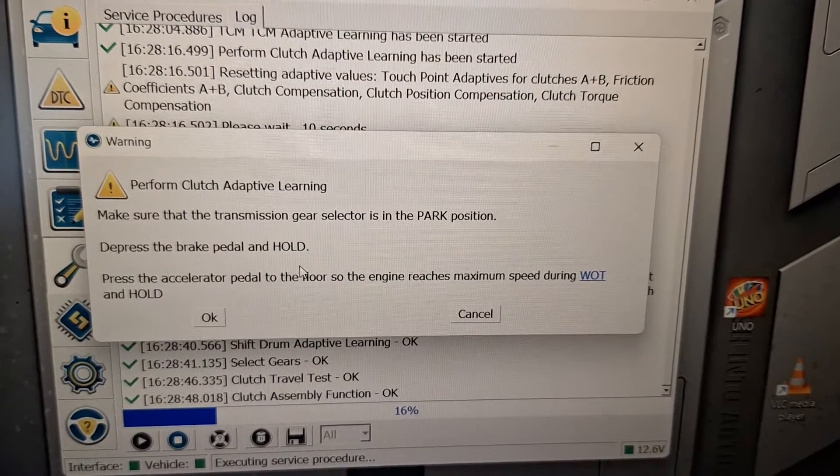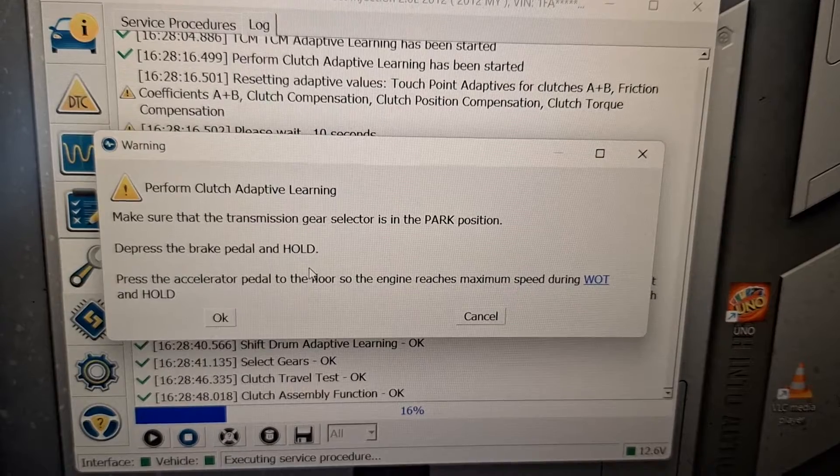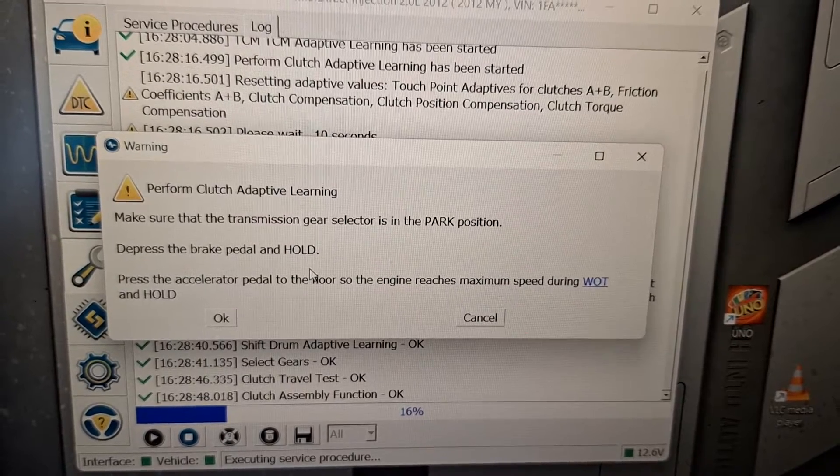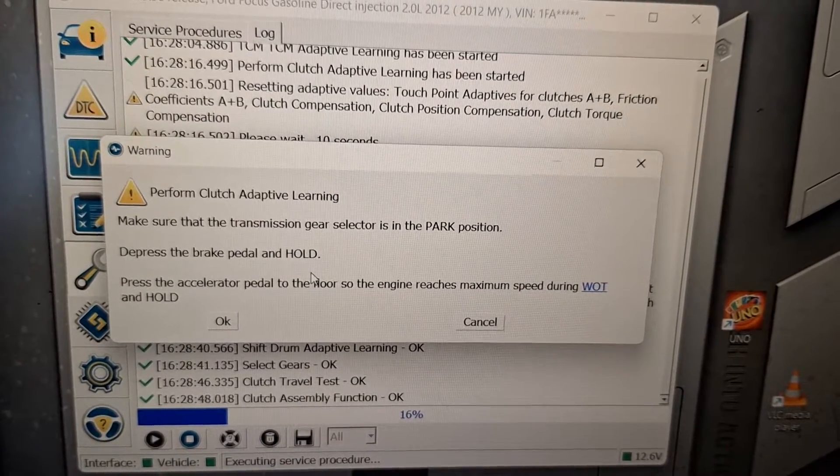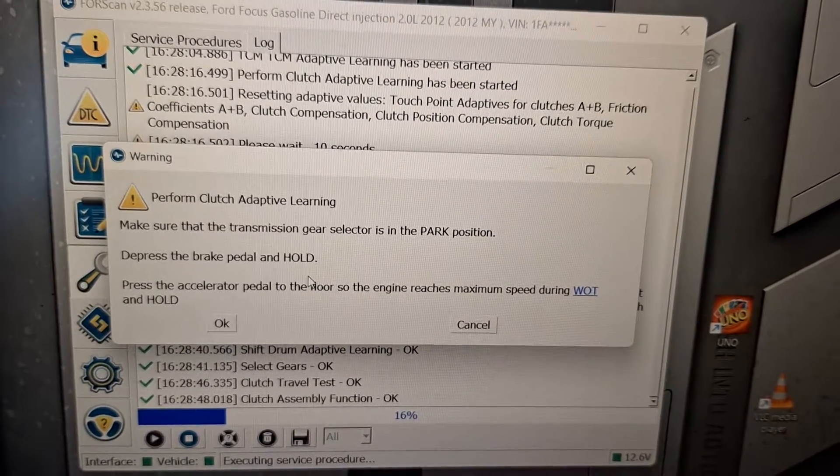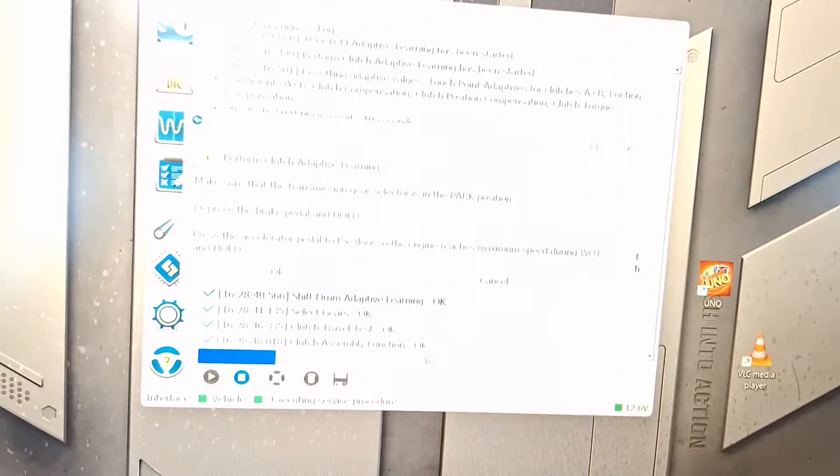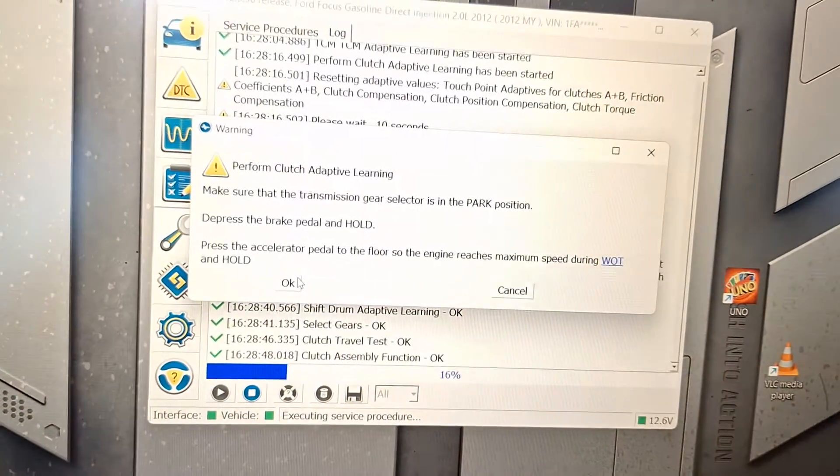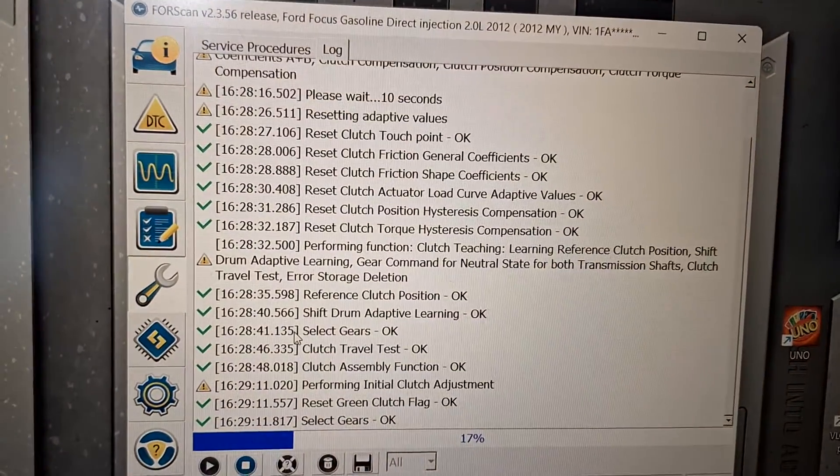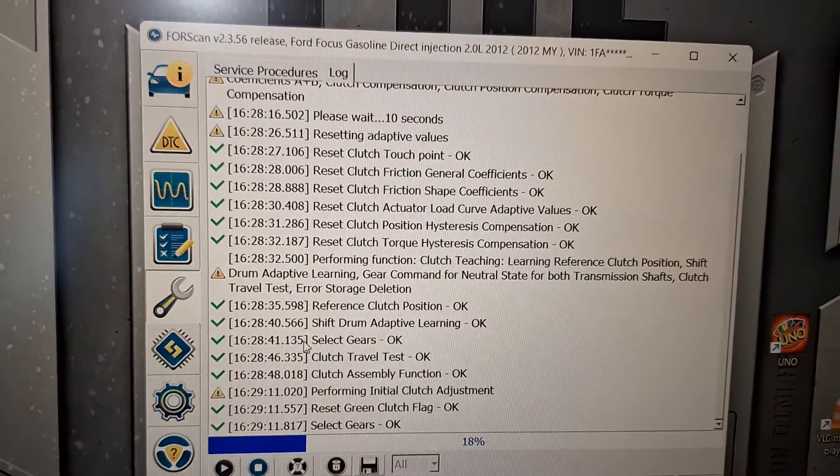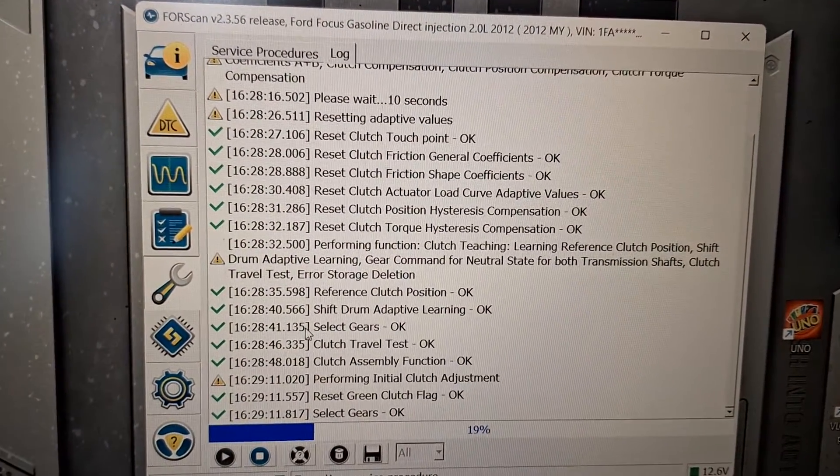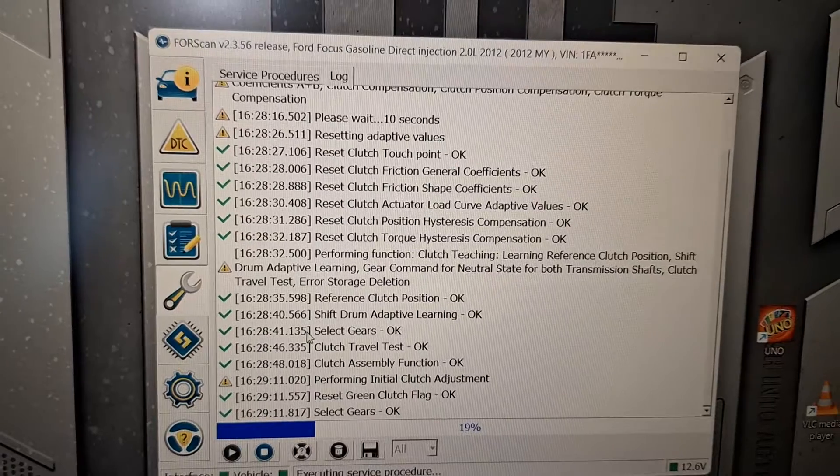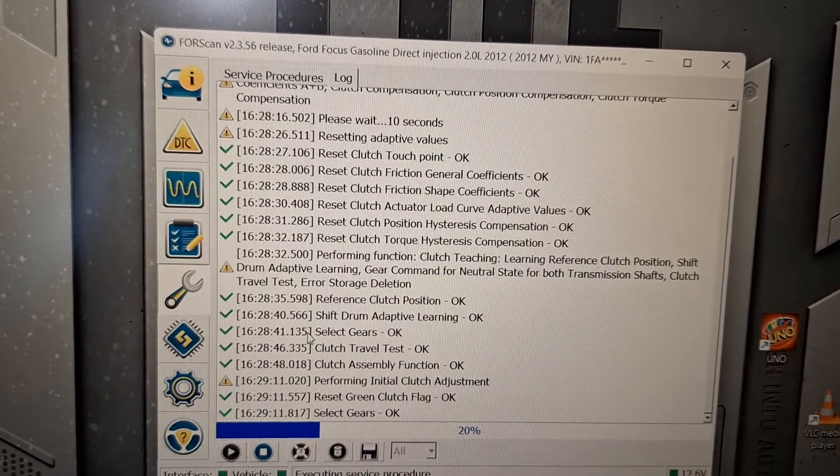Press the brake pedal and hold. Put the accelerator pedal all the way to the floor so the vehicle speed is maximum. It's doing the initial clutch point learn. And then it's gonna do the fine tuning on that after this.